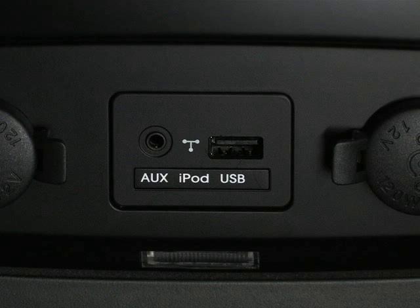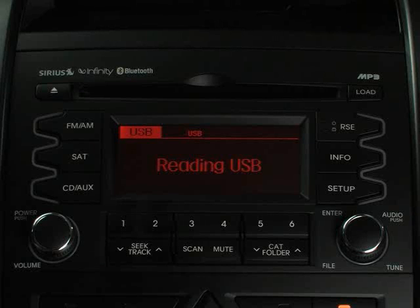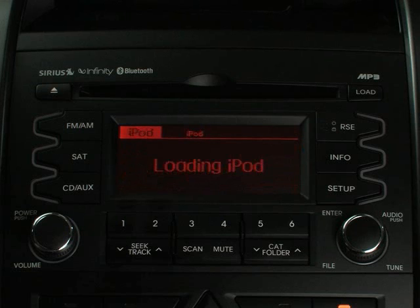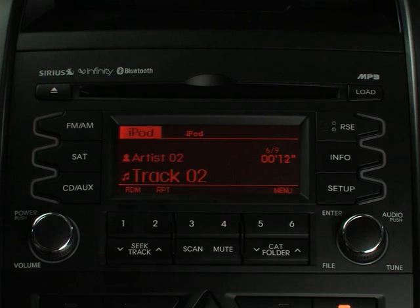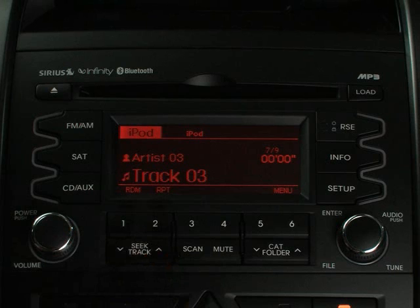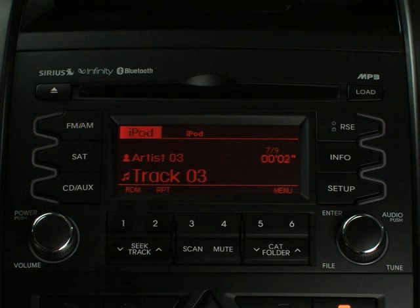Kia vehicles equipped with a USB port allow you to play music from your own personal collection, like from a flash drive, MP3 player, or other USB device. With this feature you can play your favorite driving music during long trips or just across town.